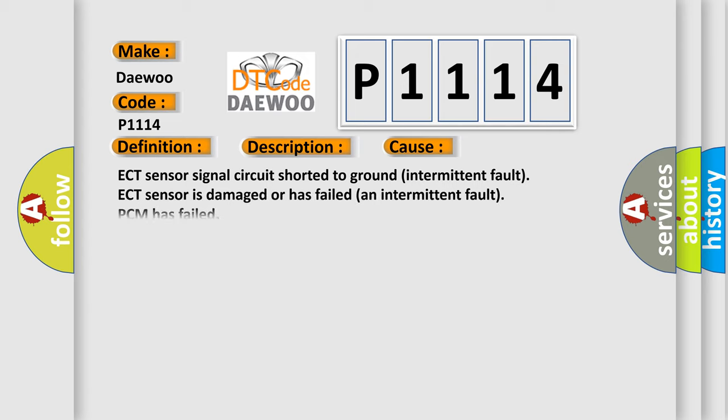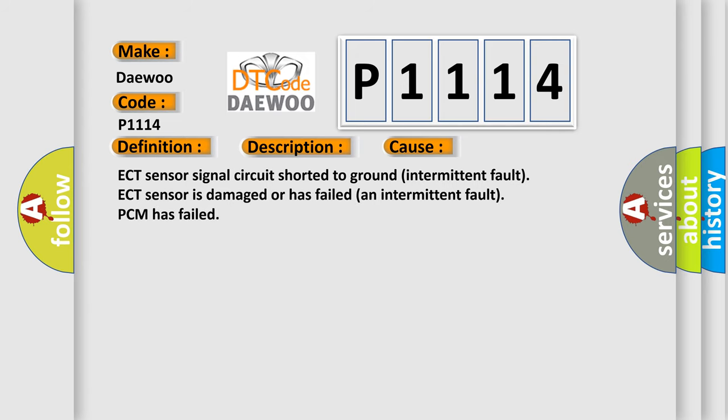This diagnostic error occurs most often in these cases: ECT sensor signal circuit shorted to ground intermittent fault, ECT sensor is damaged or has failed, or the PCM has failed.